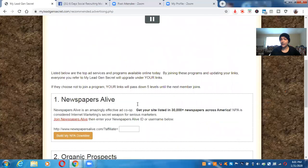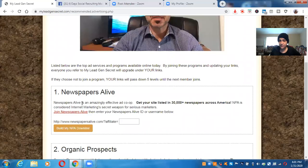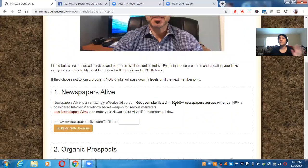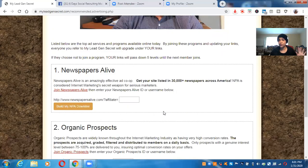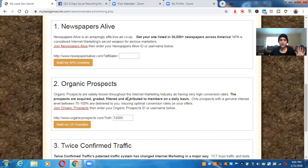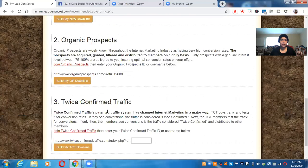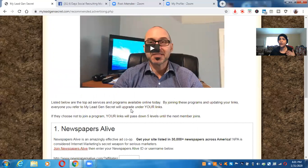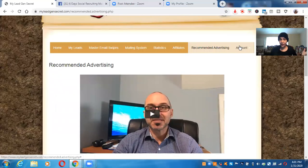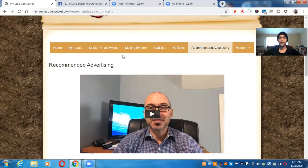So now look at this. You can actually advertise your business. Right here in the newspaper, 33,000 newspapers across America. You can use this to promote your business. Organic prospects. Twice confirmed. Look at all these things. You're getting so much guys, but $30 a month, $30 a month. So I just wanted to share that with you guys.